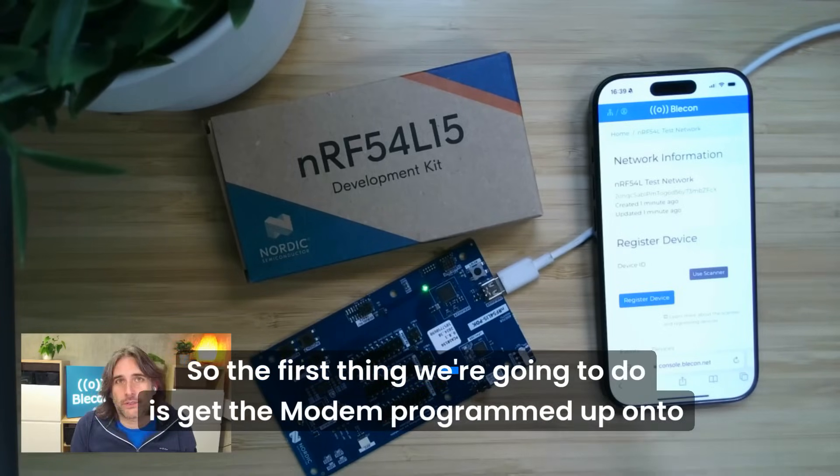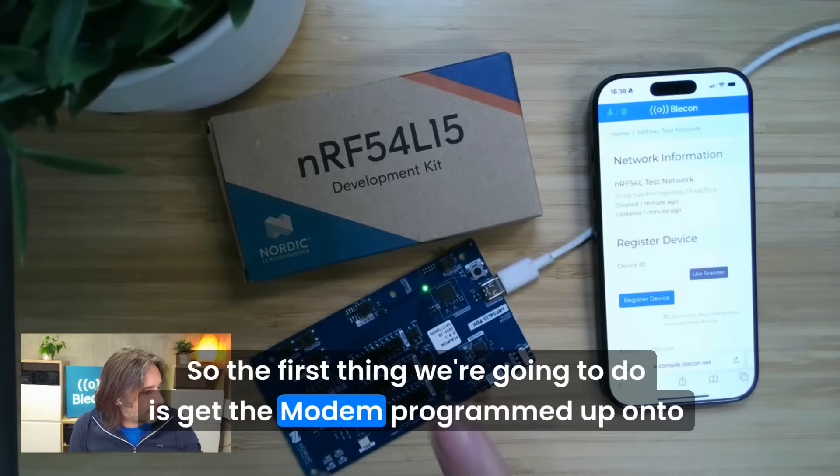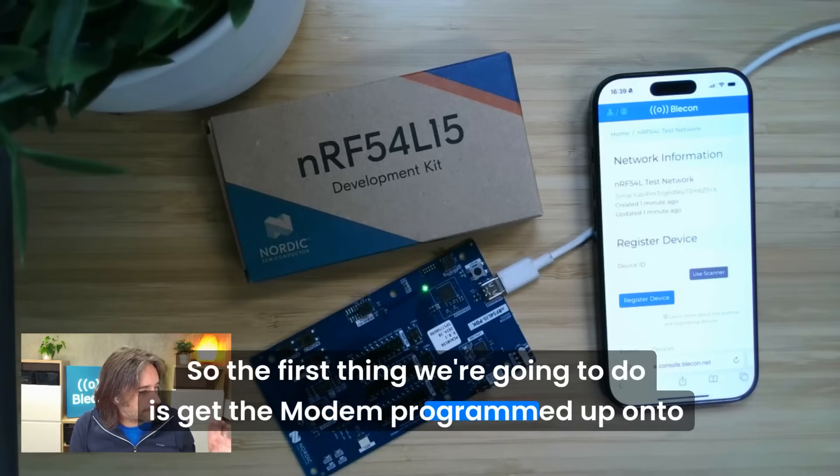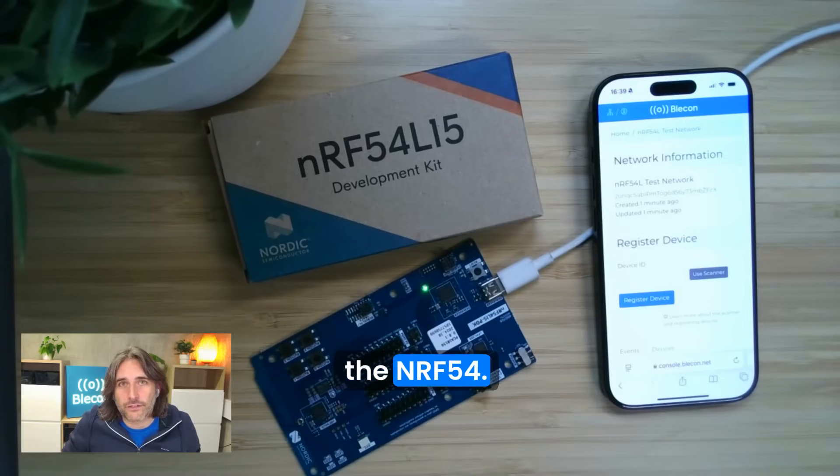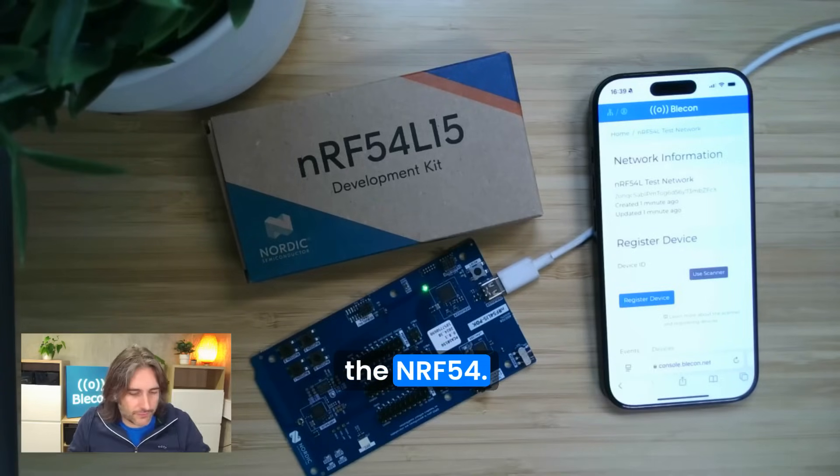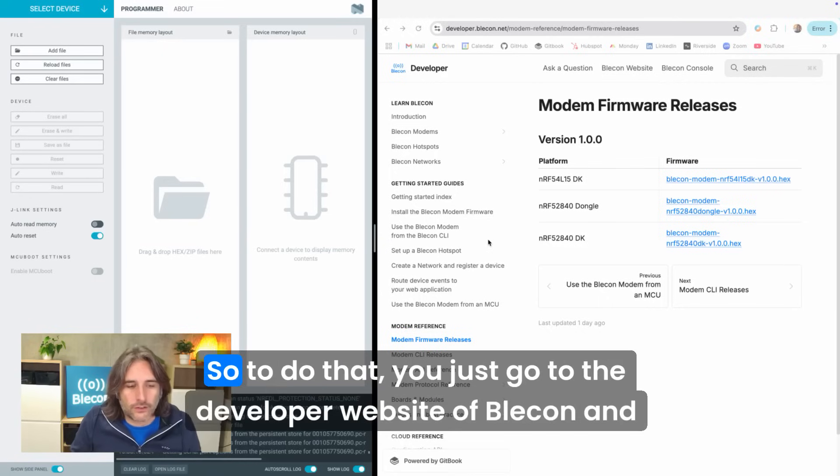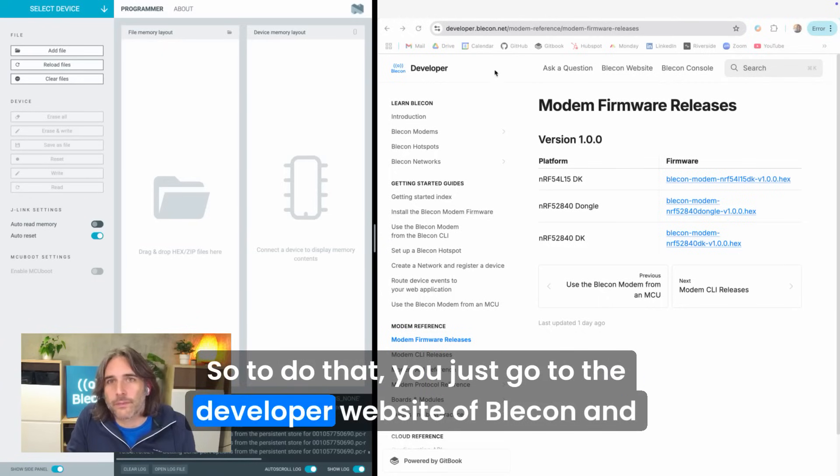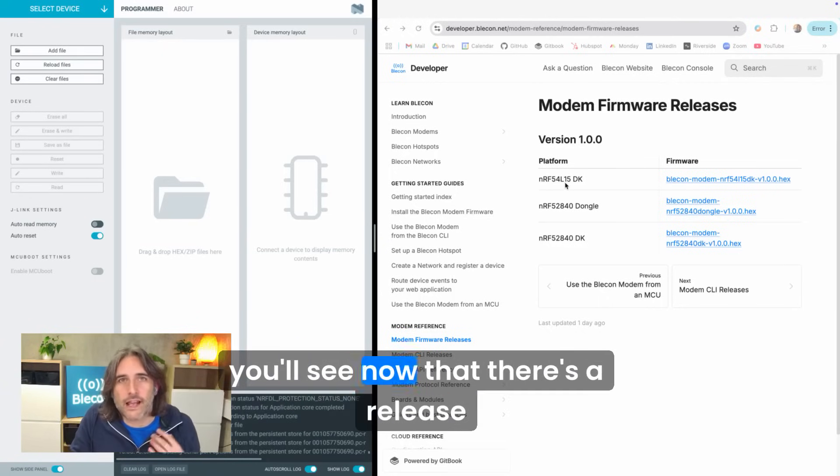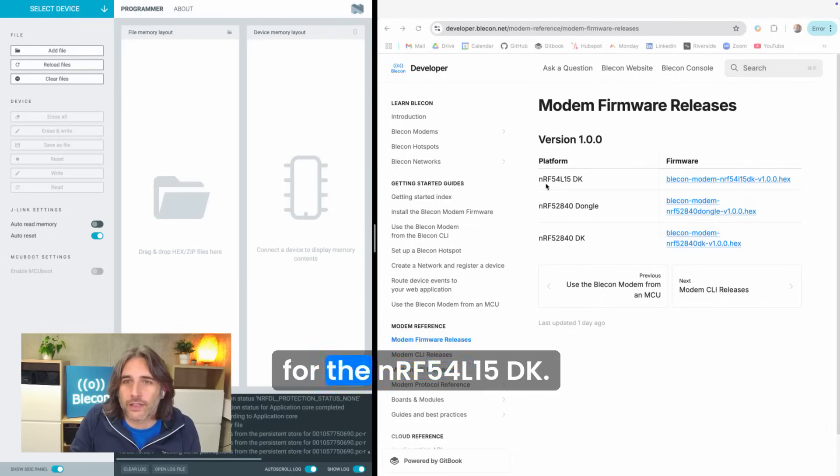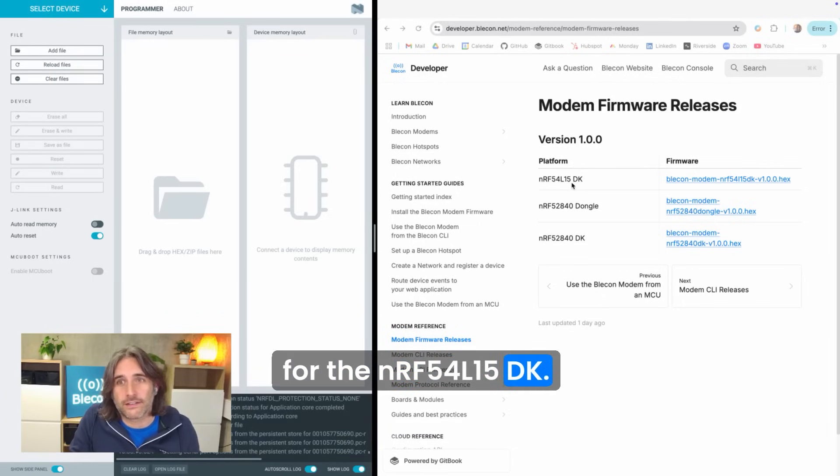The first thing we're going to do is get the modem programmed onto the nRF54L. To do that you just go to the developer website of Bleacon and you'll see there's a release for the nRF54L15DK.